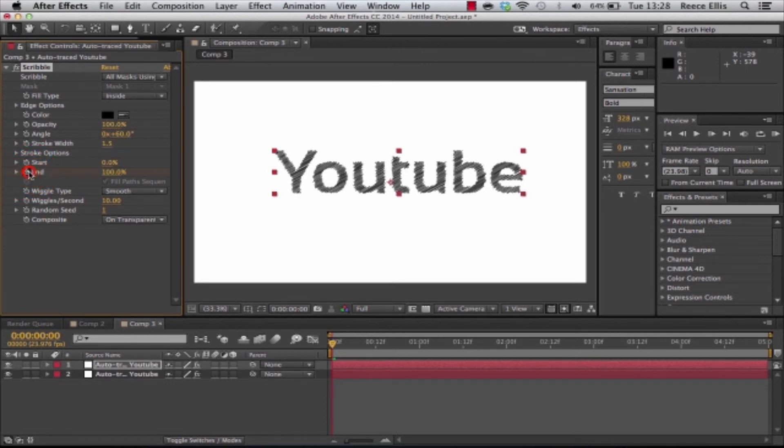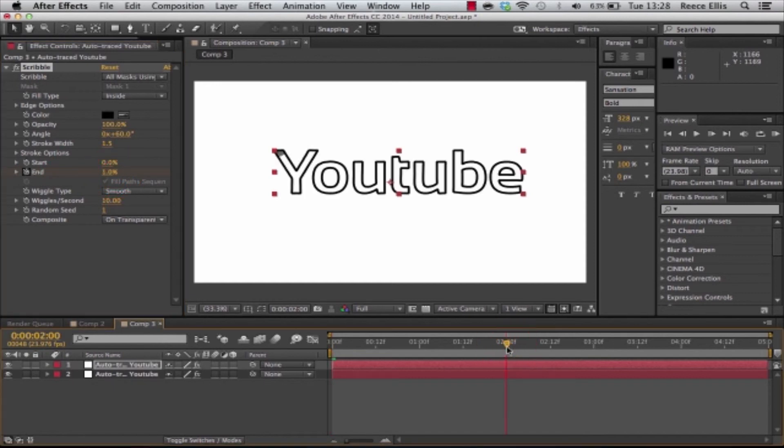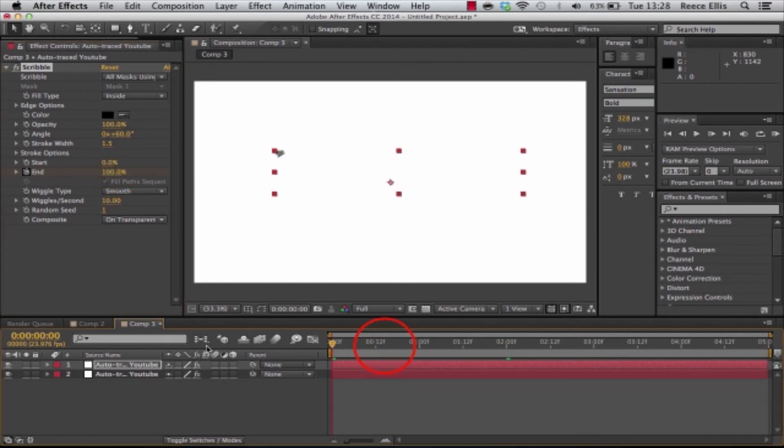We're going to click the stopwatch again. Change it to zero percent. Bring it to about two seconds and change to 100 percent.